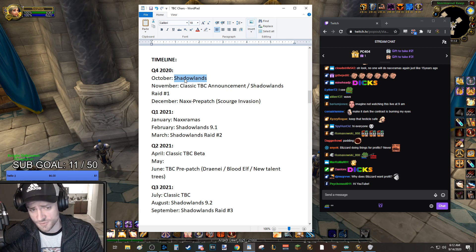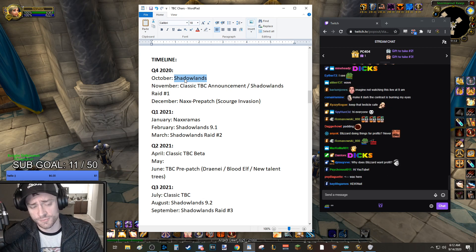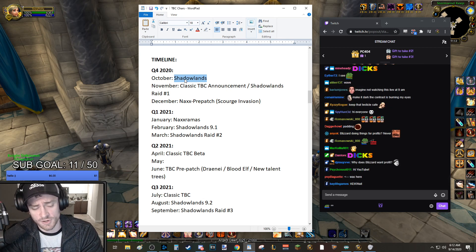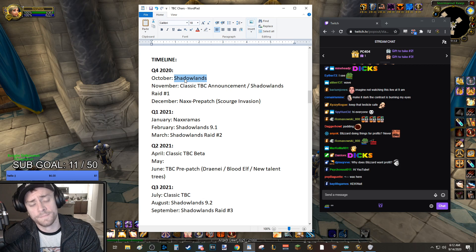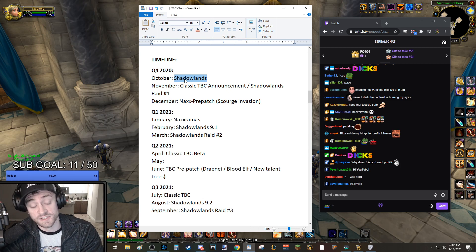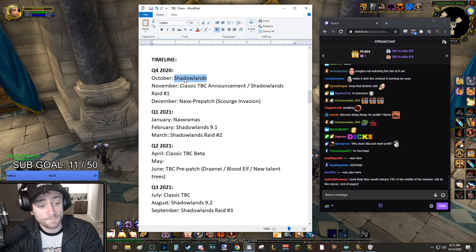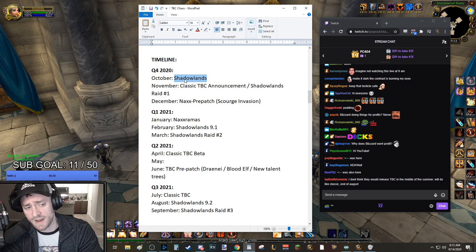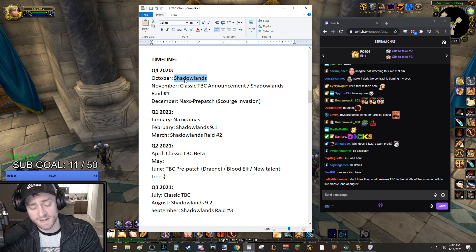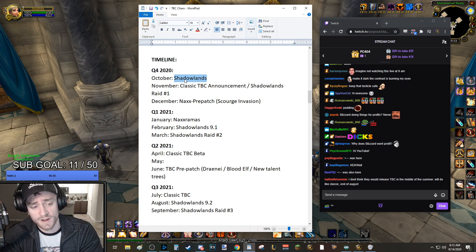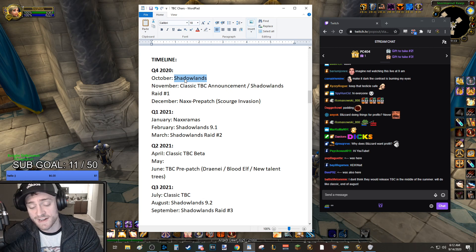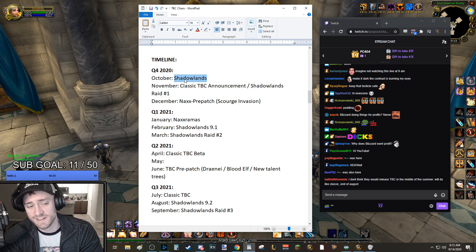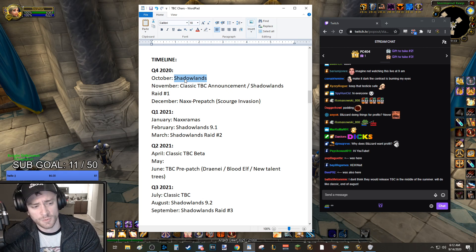And of course, we also know that Shadowlands Raid 1 is happening early November. So that's what's happening. I think December will be a Naxxramas pre-patch, and I fully expect Naxxramas at the start of quarter 1, 2021. January, Naxxramas to come out with the pre-patch a couple weeks before in December of 2020.